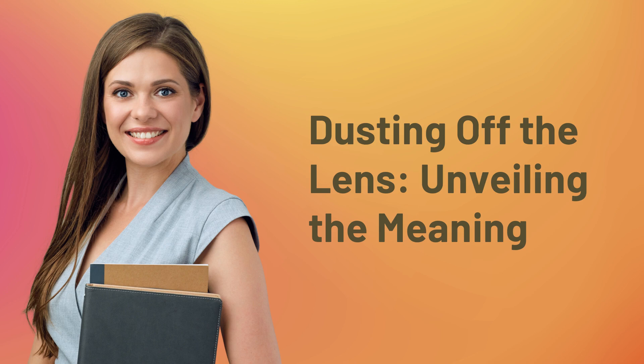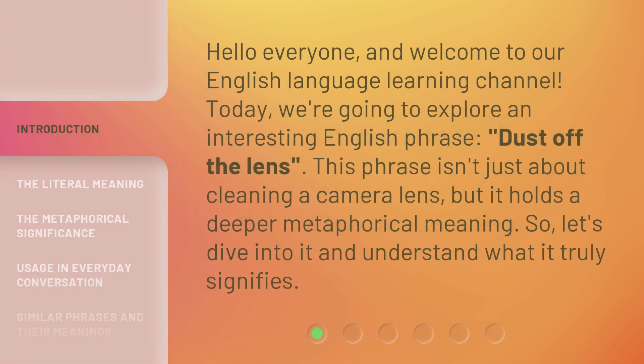Dusting off the lens, unveiling the meaning. Hello everyone, and welcome to our English language learning channel. Today, we're going to explore an interesting English phrase: dust off the lens. This phrase isn't just about cleaning a camera lens, but it holds a deeper metaphorical meaning. So, let's dive into it and understand what it truly signifies.